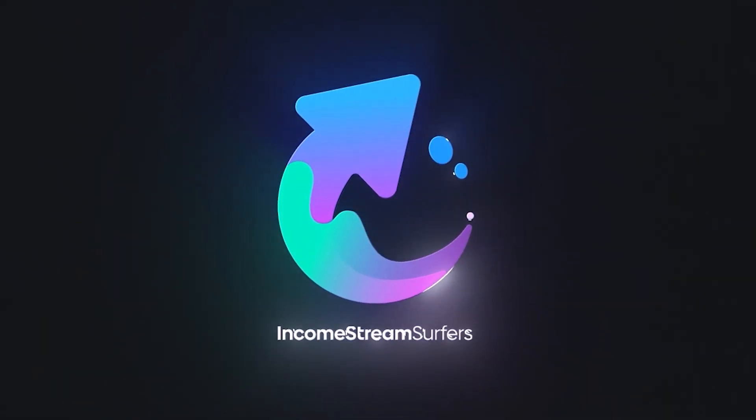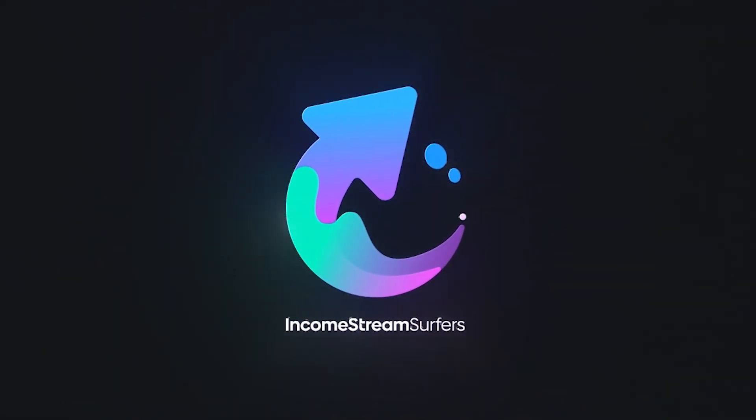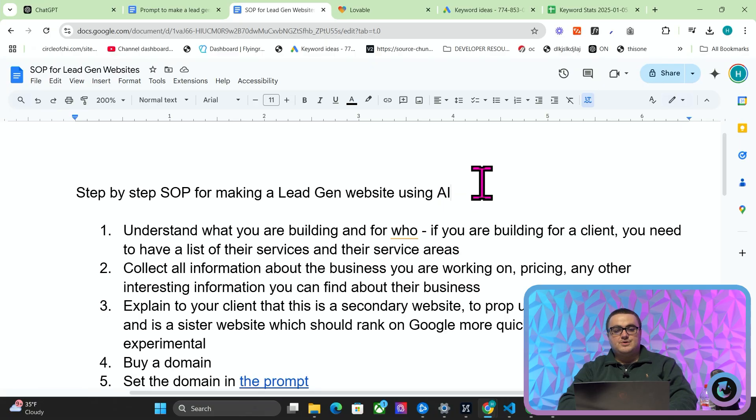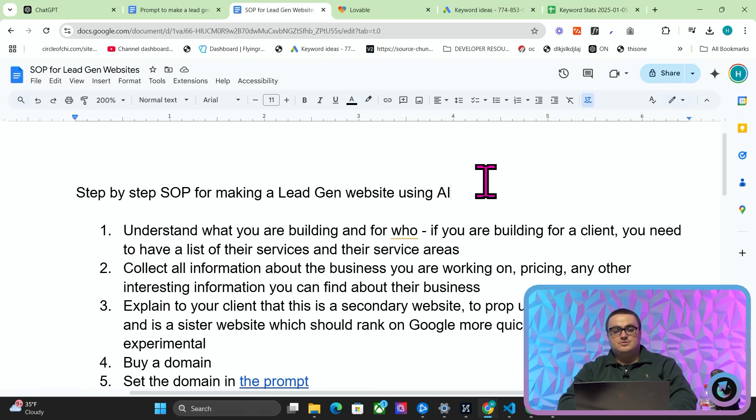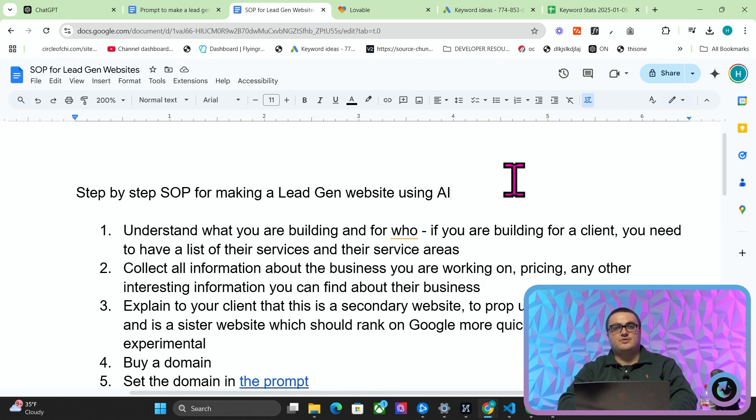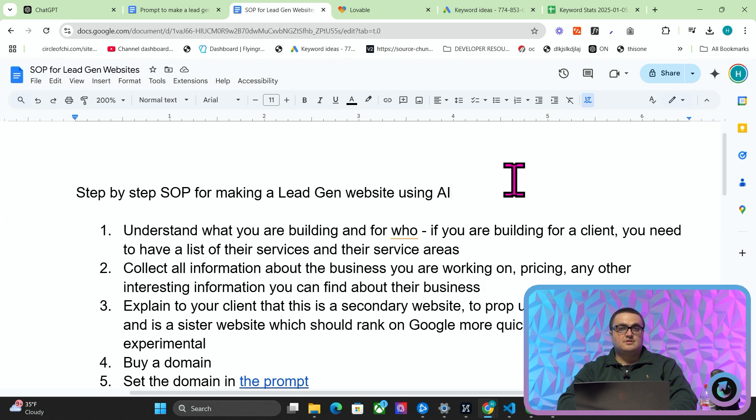Step one: understand what you are building and who you are building it for. If you're building for a client, you need to have a list of their services and their service areas. This can only come from the person who owns the business. You cannot be expected to create a website for someone if you don't know where in the country they operate, what they do, prices, etc.